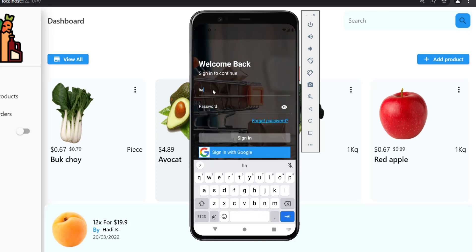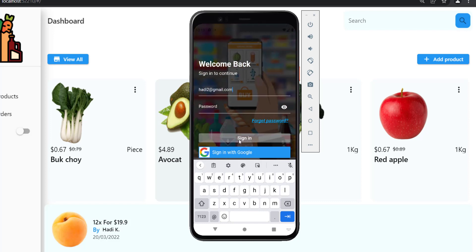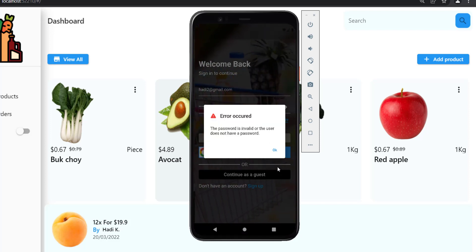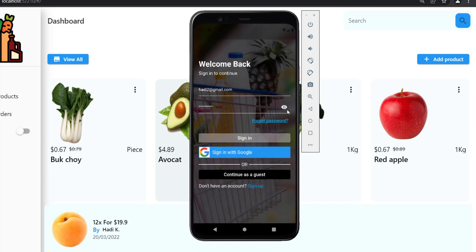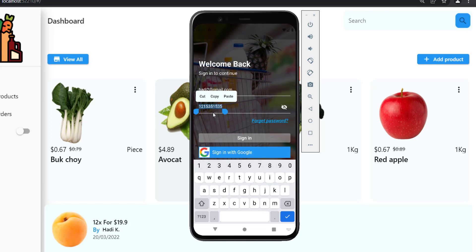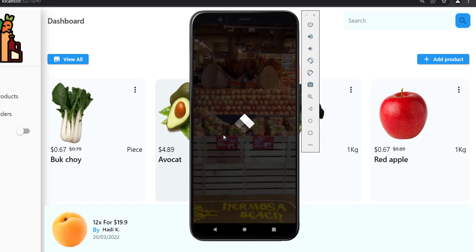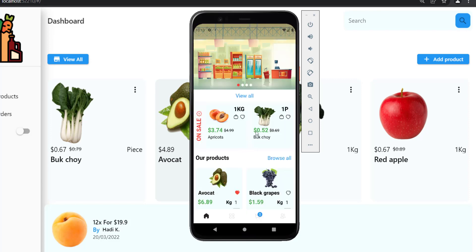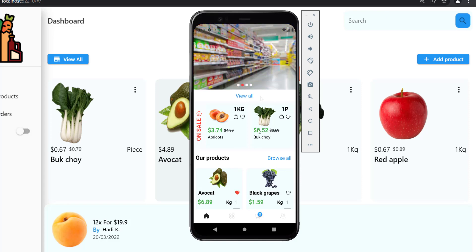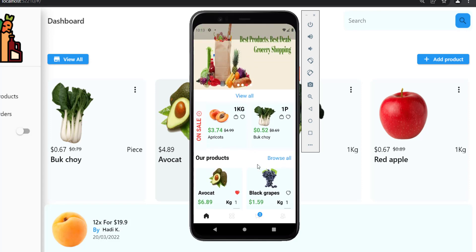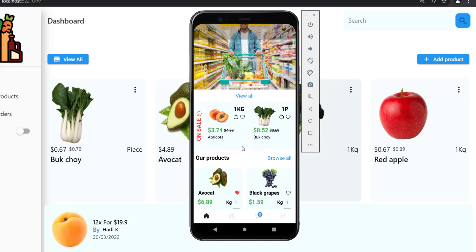I will try logging in with my email. First I'll enter a wrong password — we have error handling that shows an error like this. Now I'll enter the correct password, and while logging in you can see the loading screen appear.